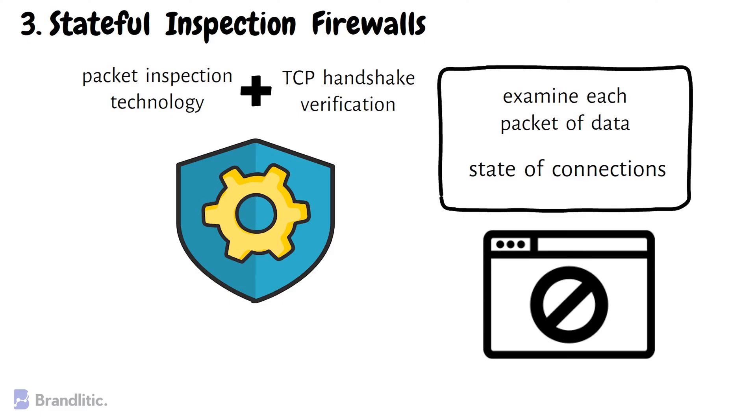However, although the security strength is higher now, these firewalls also put more strain on computing resources, which may result in the transfer slowdown of legitimate packets compared to other solutions.